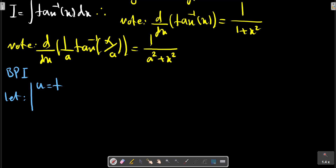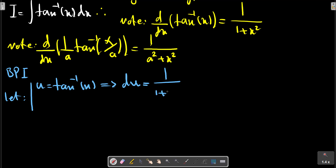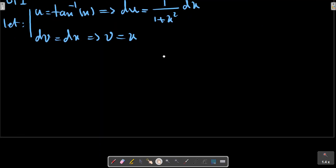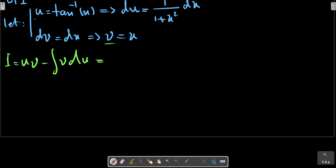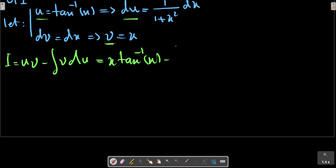Let U be assigned, and V, dU, and x defined accordingly for the integration by parts formula.